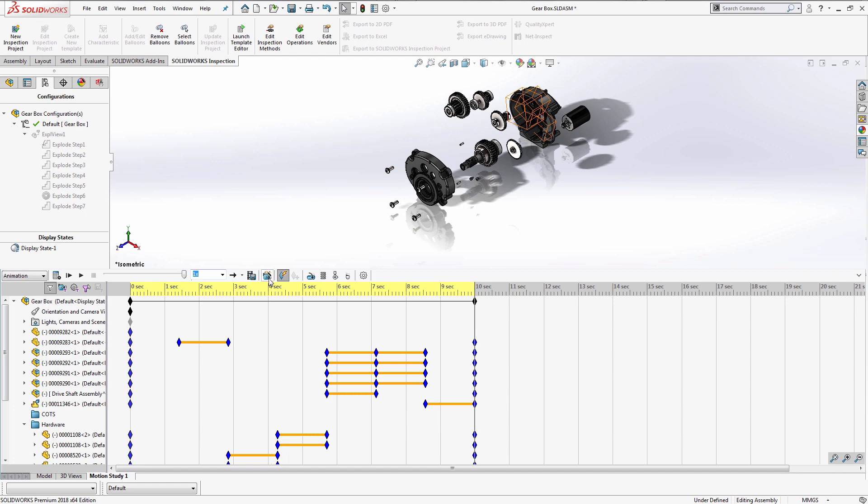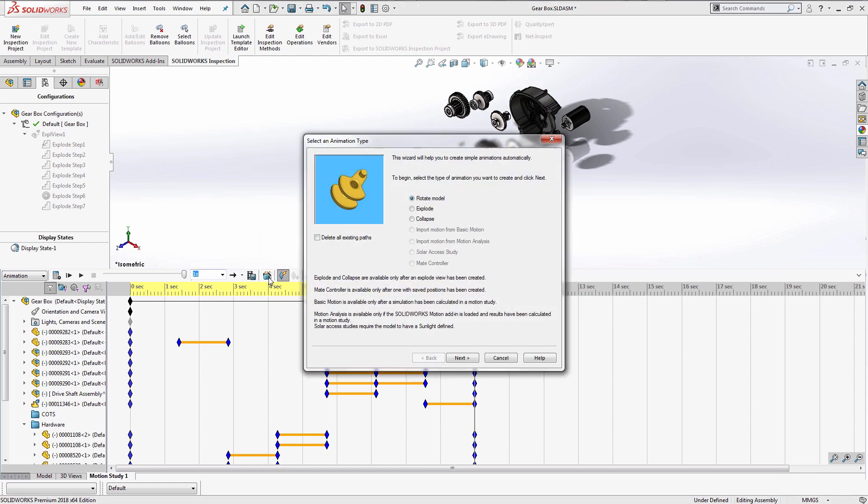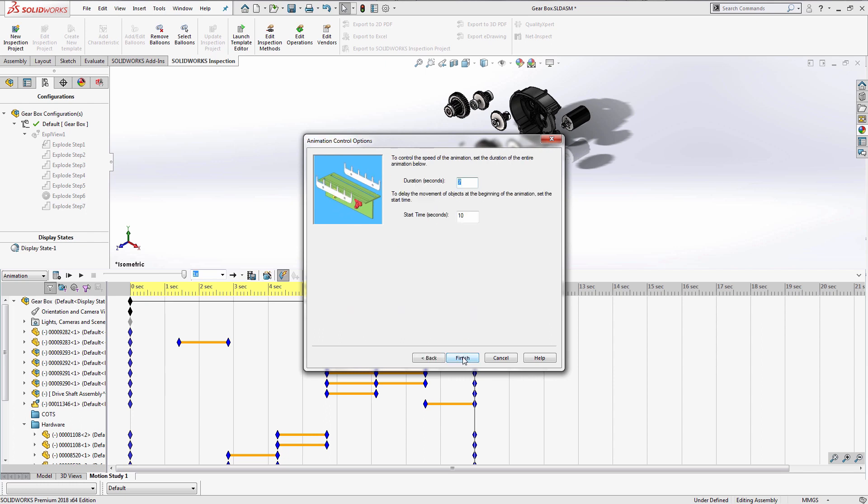Once it looks good, I'm going to repeat the same process to add in my collapsing animation. This time, I'm going to have my start time occur when my exploded view ends.